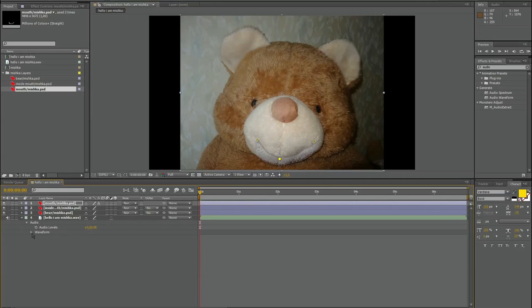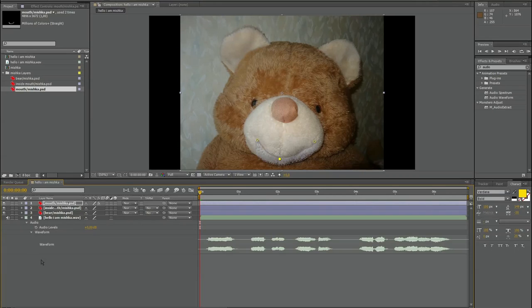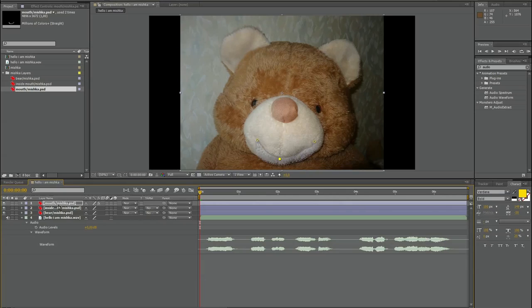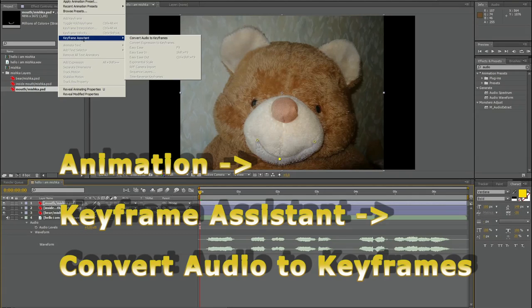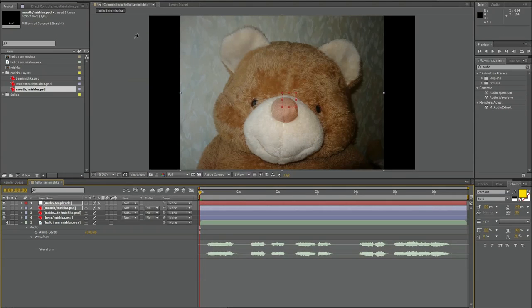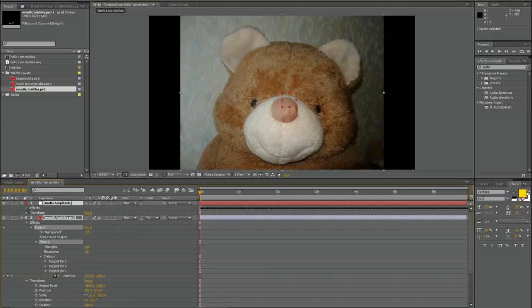Here on layer number four I have the audio. And this is my hello, I am Mishka, Medved is the bear. That's what it says. Now I need to generate keyframes from this audio. How to do? Well it's simple to do. Animation, keyframe assistant, and convert audio to keyframes.